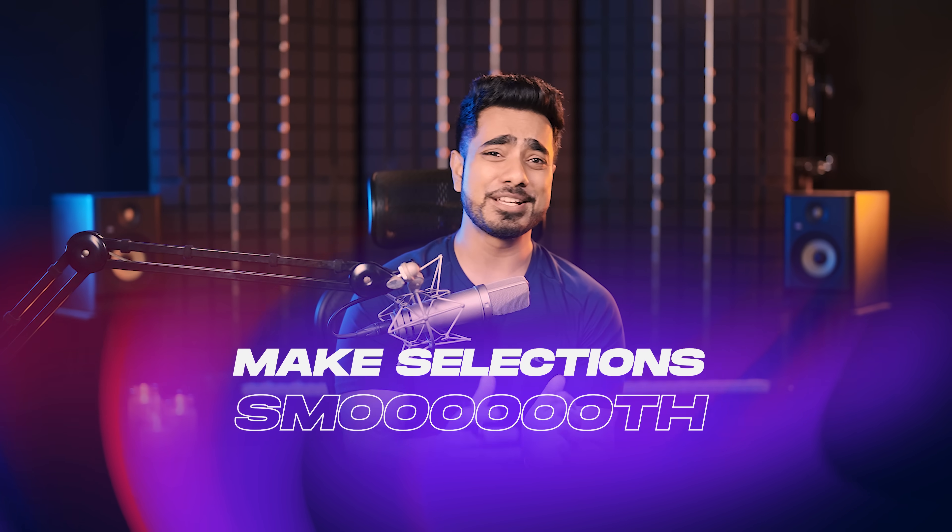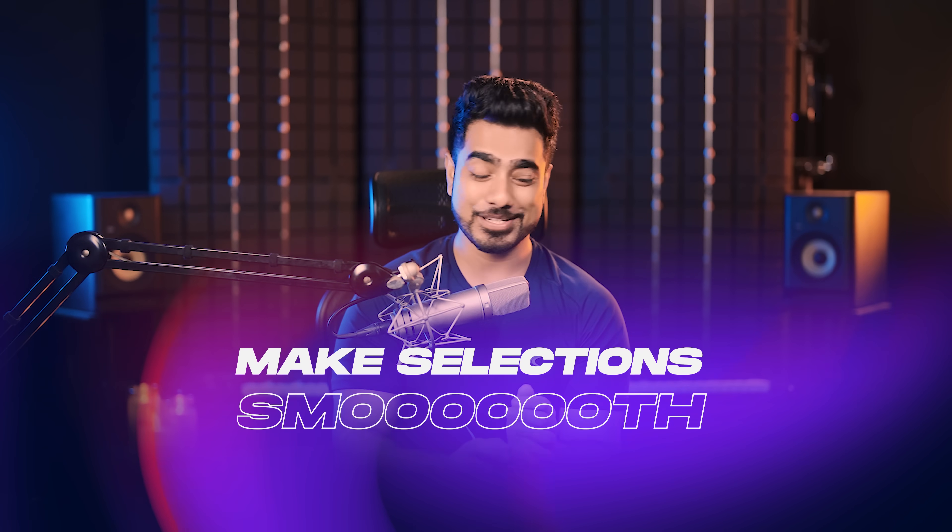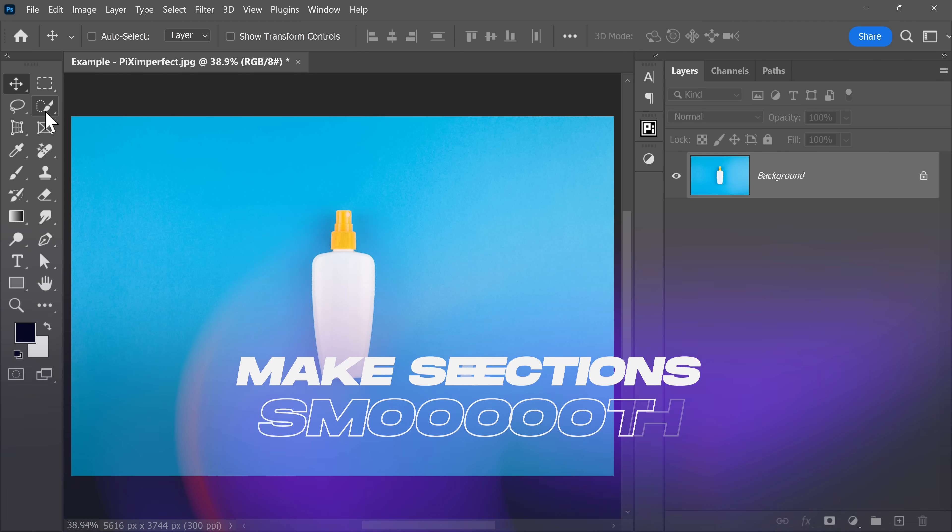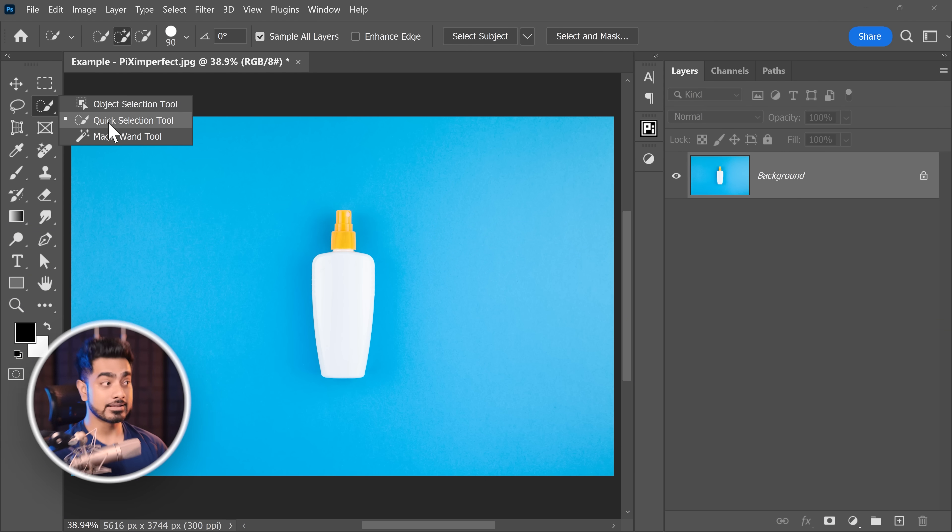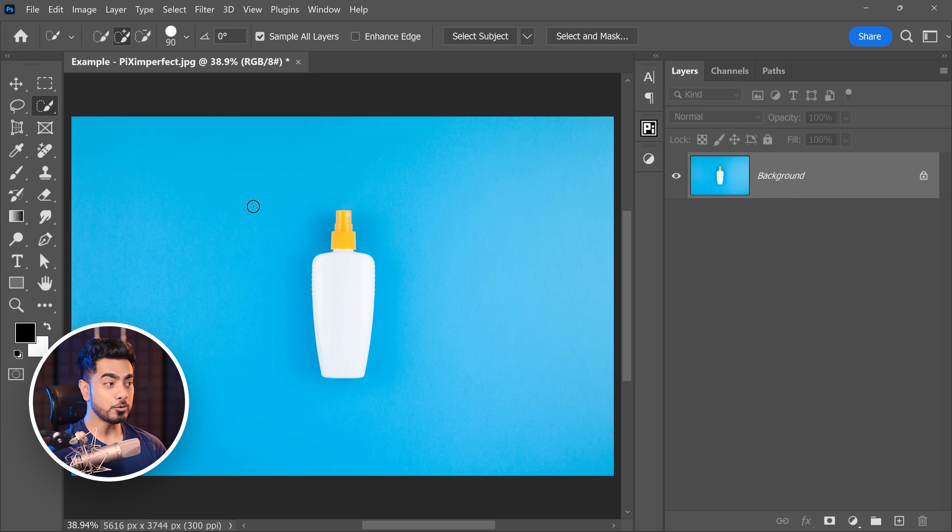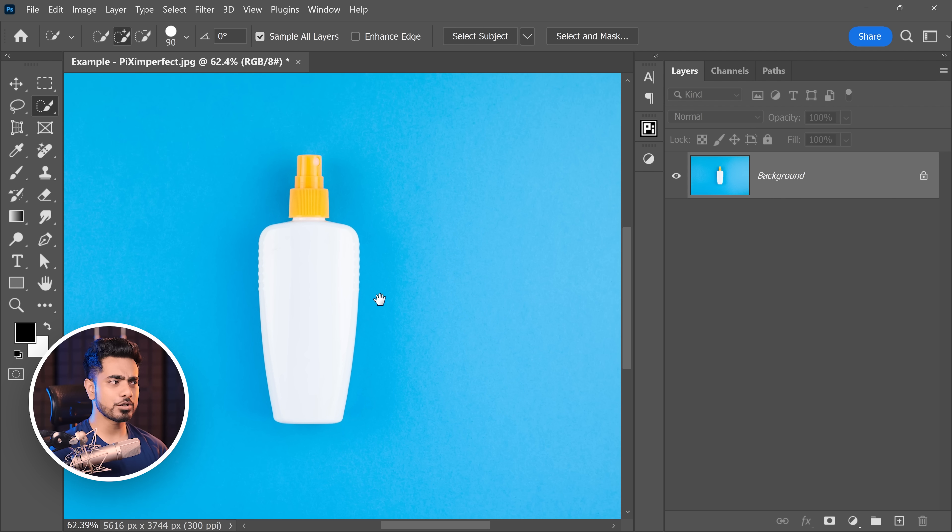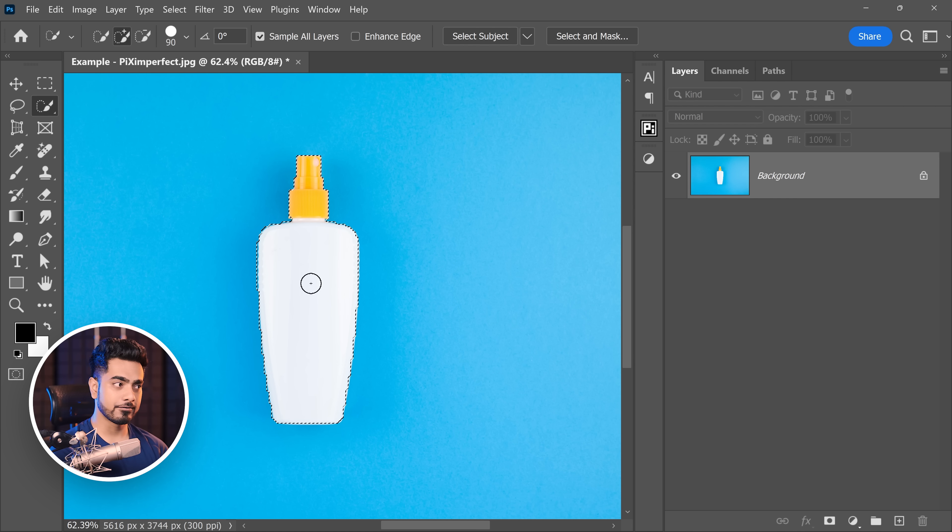This is gonna be one of the most obvious settings we miss all the time. Have a look at this. So if we pick the quick selection tool and make a selection of this bottle, very simple to do.